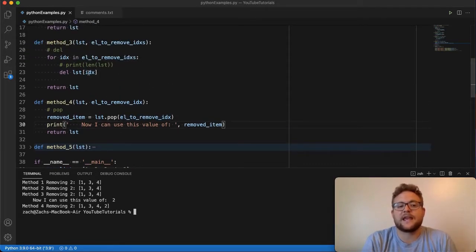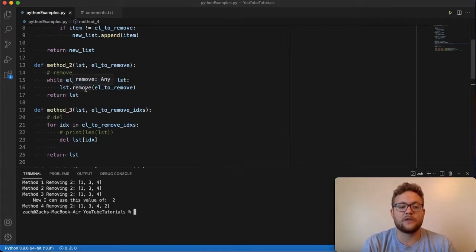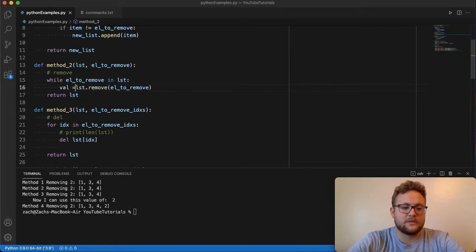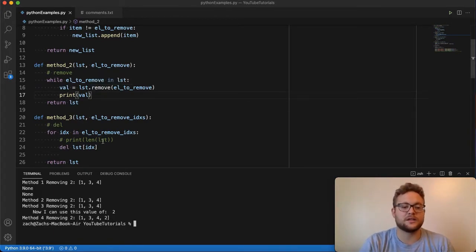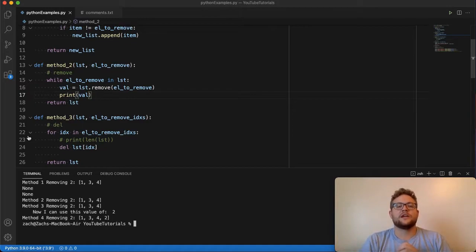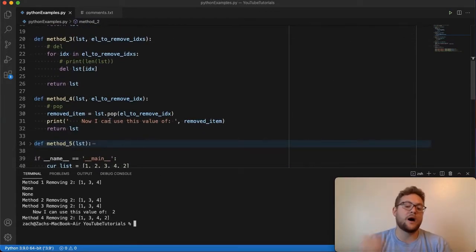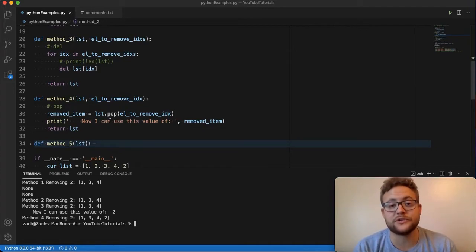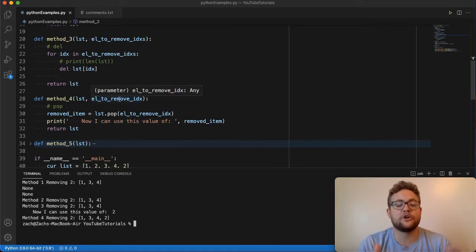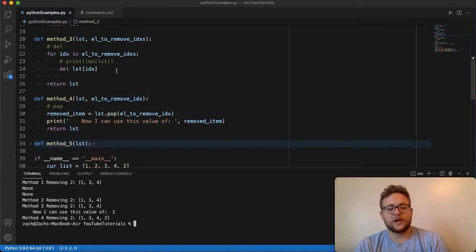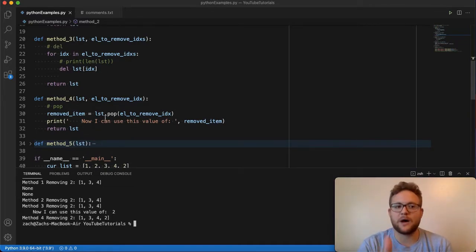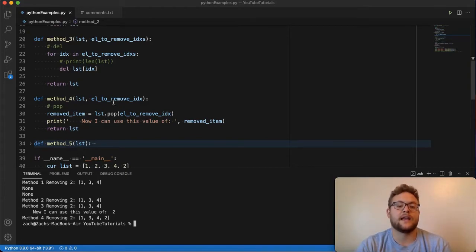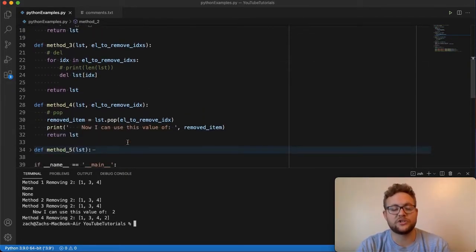The benefit of pop is that it removes the value at the index you specify and returns that value for you to use — unlike del, which doesn't return the value. And similarly, remove returns none as well; it doesn't have anything to return for you. It's just removing stuff from the list and updating the list in place. Whereas with pop, you get to remove it and you get that value back to use, compare against, or do whatever you need with in your application or program. Instead of going through another for loop example, let's jump into method number five and walk through how to remove those pesky duplicates.